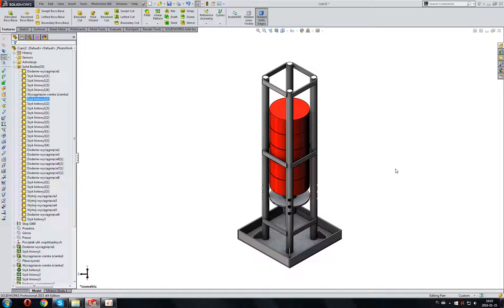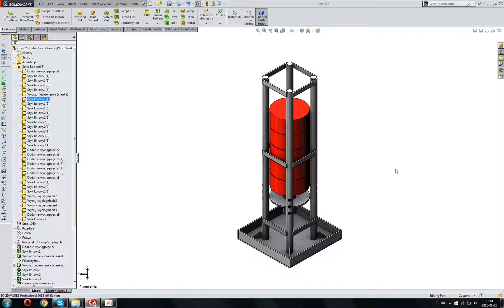Welcome back. In today's tutorial, I will show you how to save a feature, for example, an Extruded Boss feature, as a separate part. In other words, how to save its body in another file.